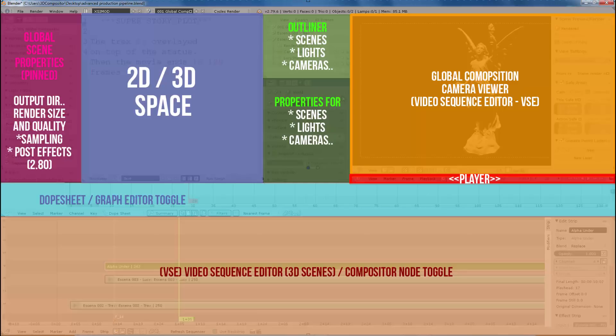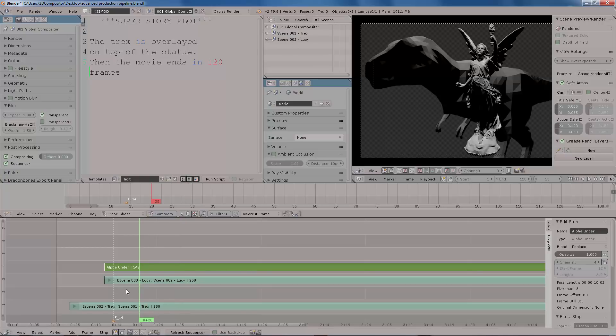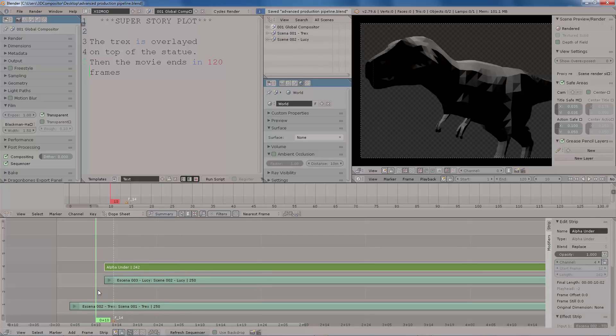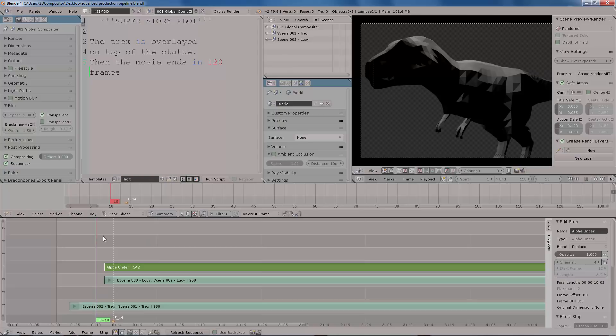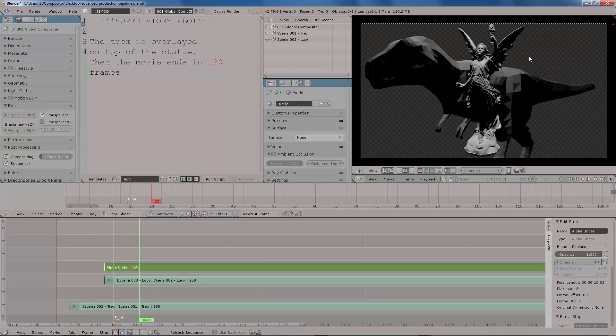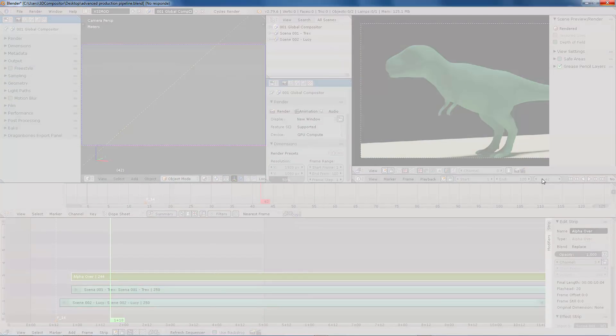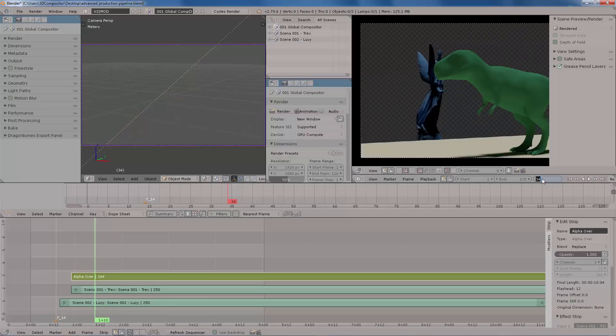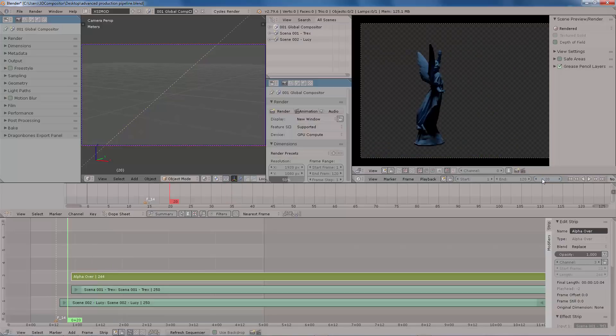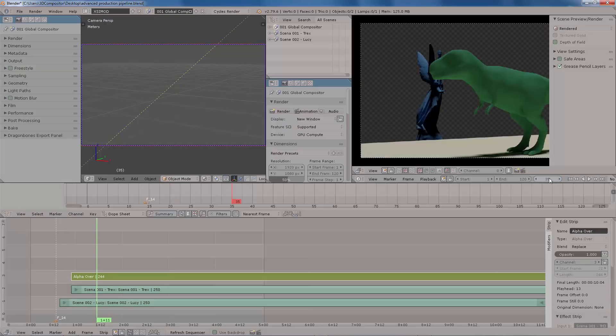This workflow starts by creating the first scene which contains a dinosaur, and then a second scene which contains a statue. And the script, a make believe script, said that we need to overlay the dinosaur on top of the statue. So in this case I have this first scene where I have the floor plus the T-Rex.